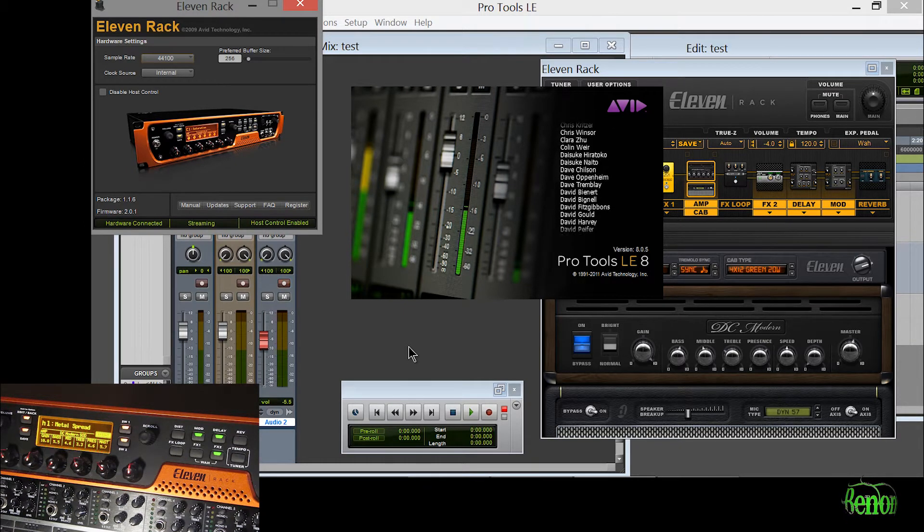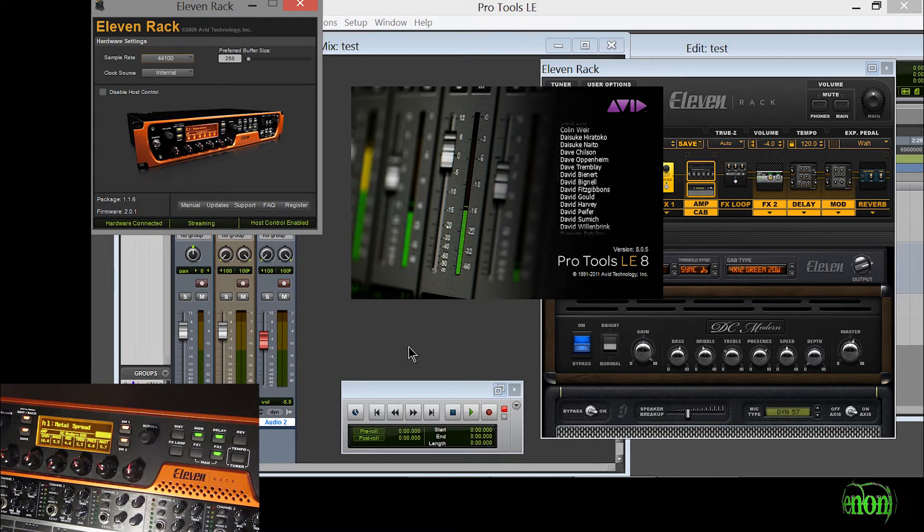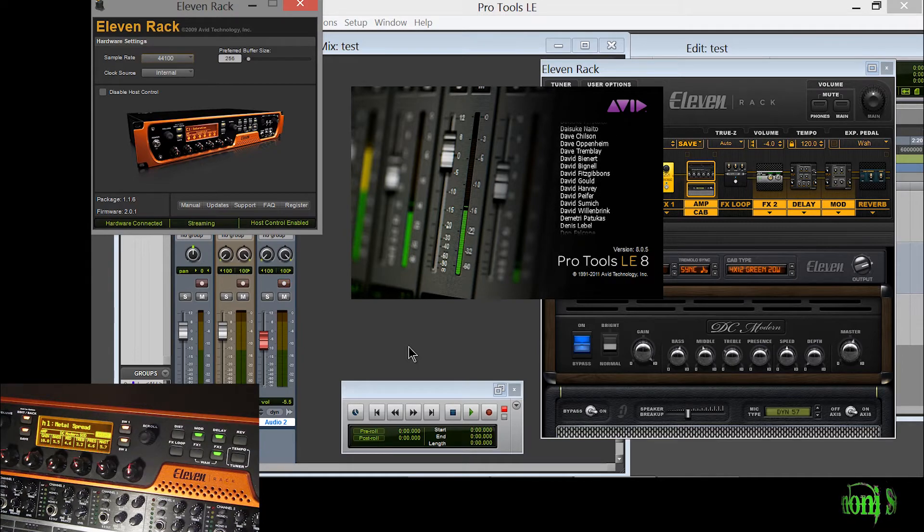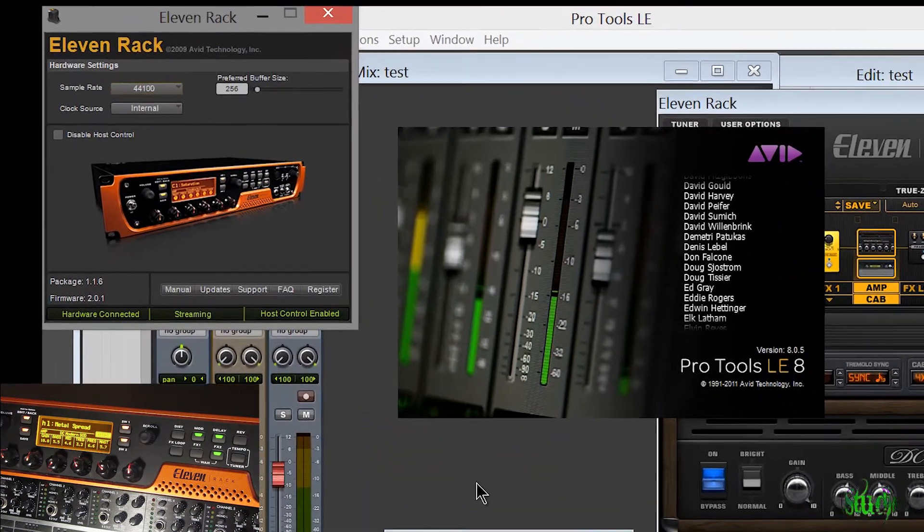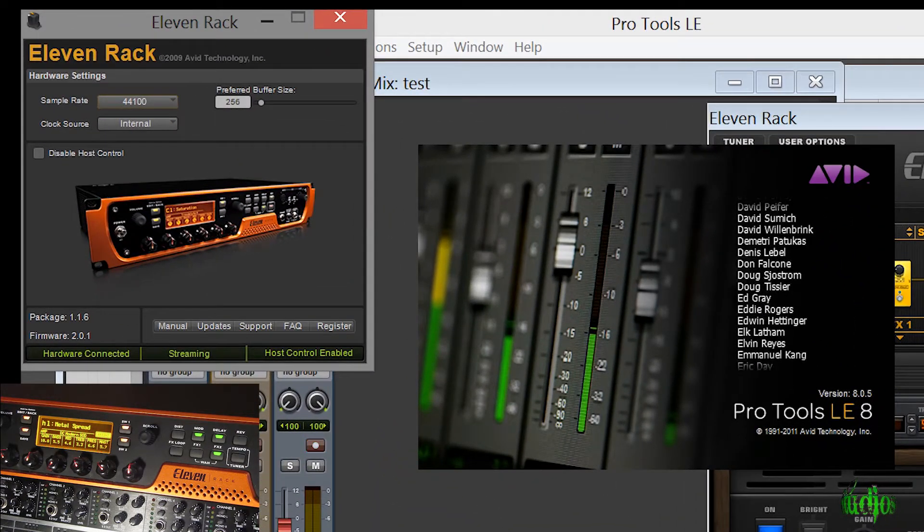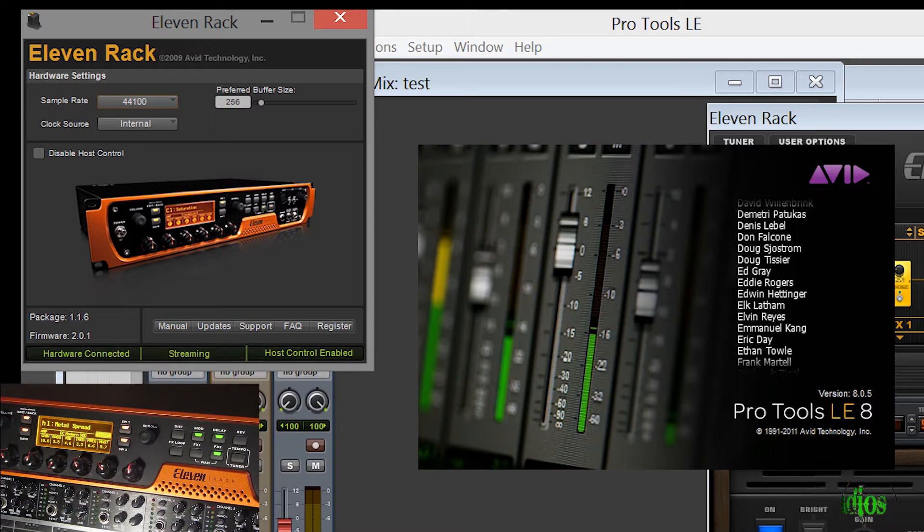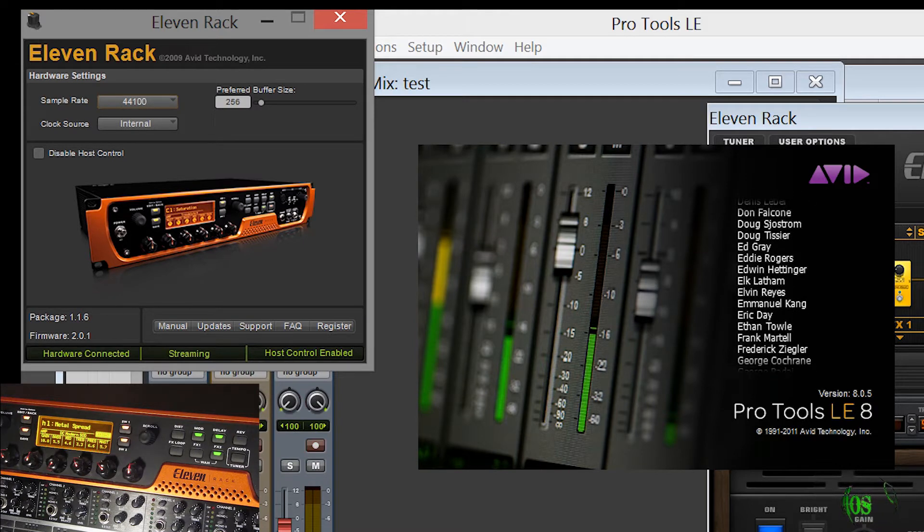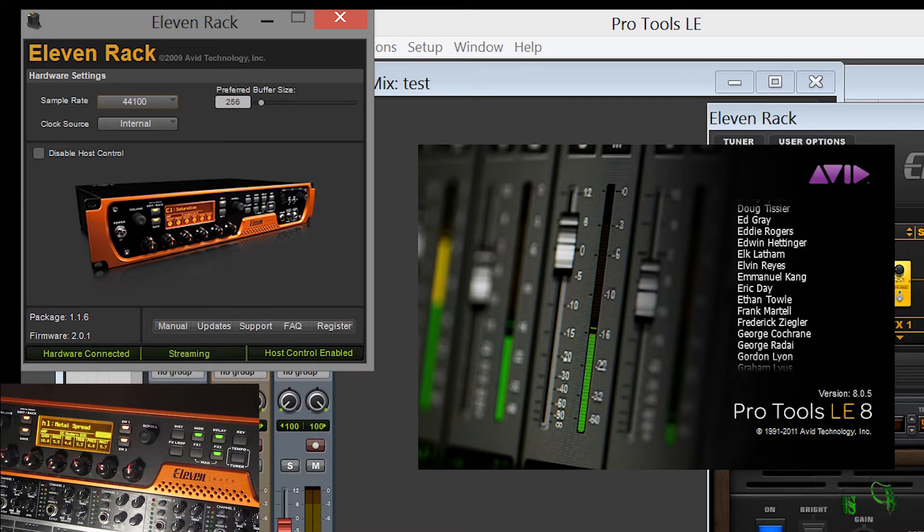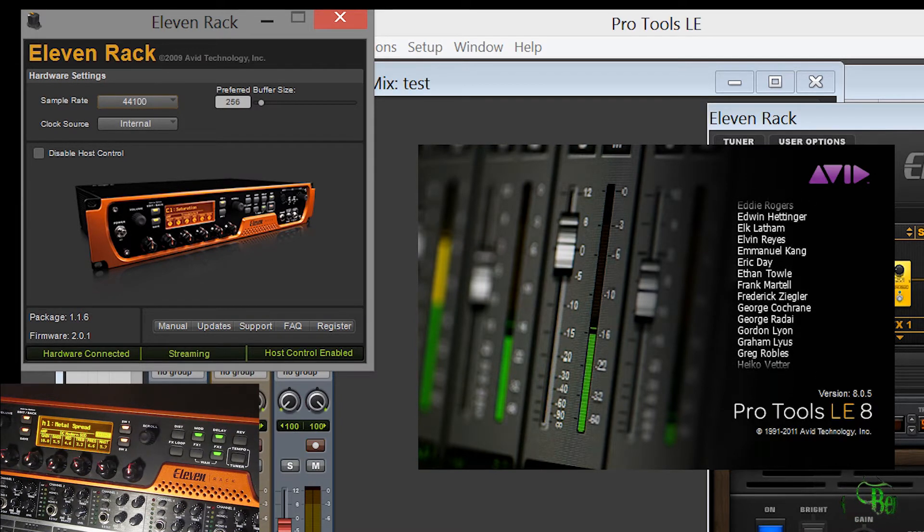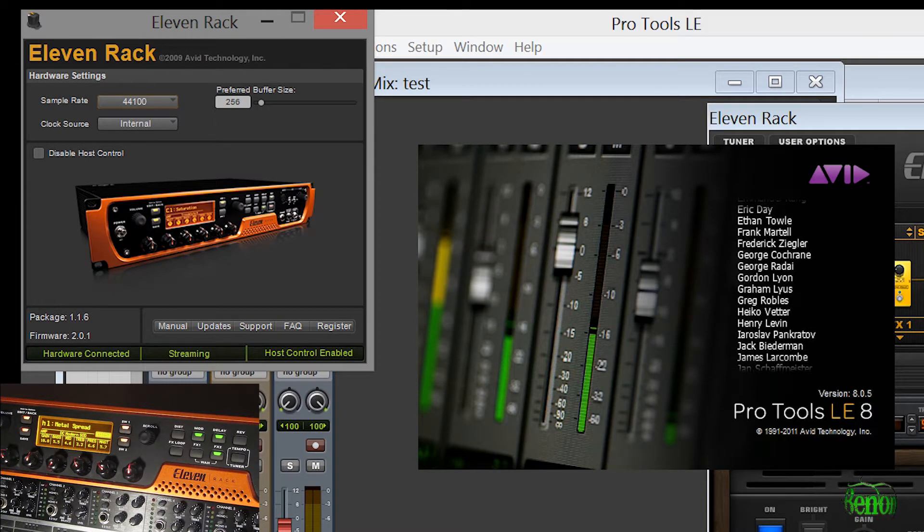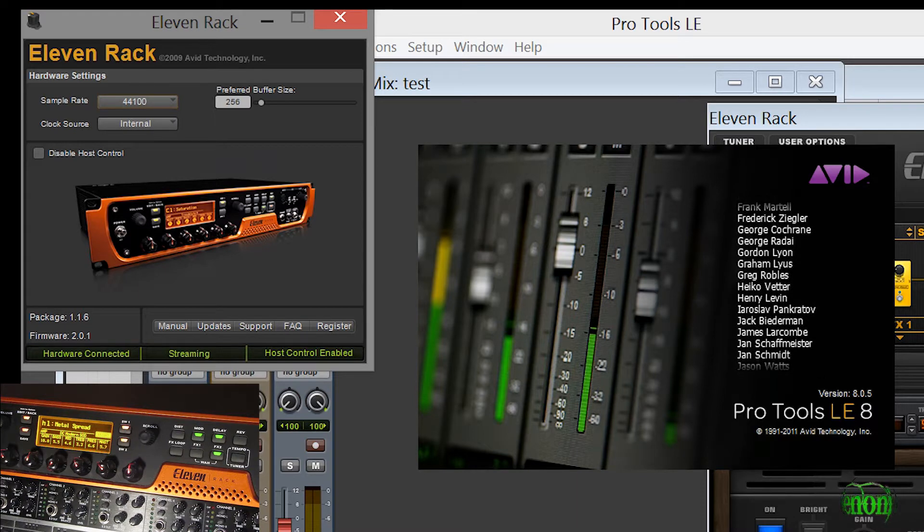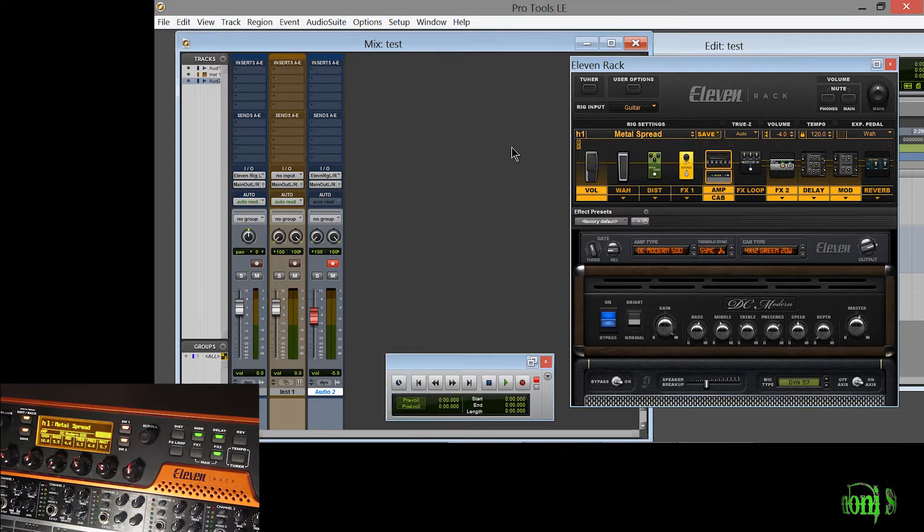As you can see here I have Pro Tools LE8 open. I have the 1.1.6 driver installed. I'm on Windows 8 and you can see my 11 rack on screen as well. The 1.1.6 driver is installed and Pro Tools is open so it's working.